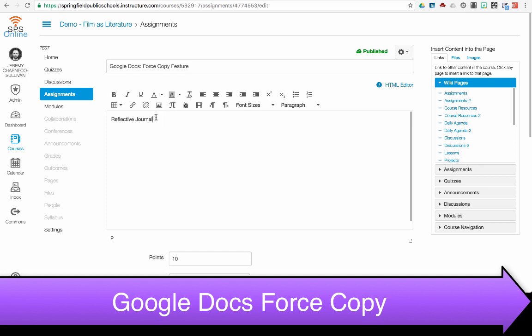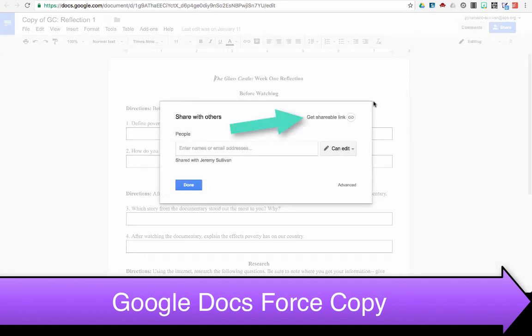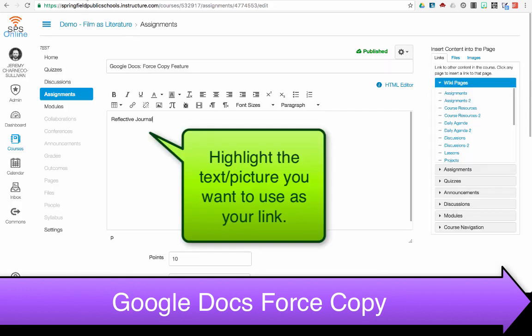I need to go into the Google document that I want to use. I need to get my shareable link. Now that I have my link, I need to go back into my Canvas page and create my link.